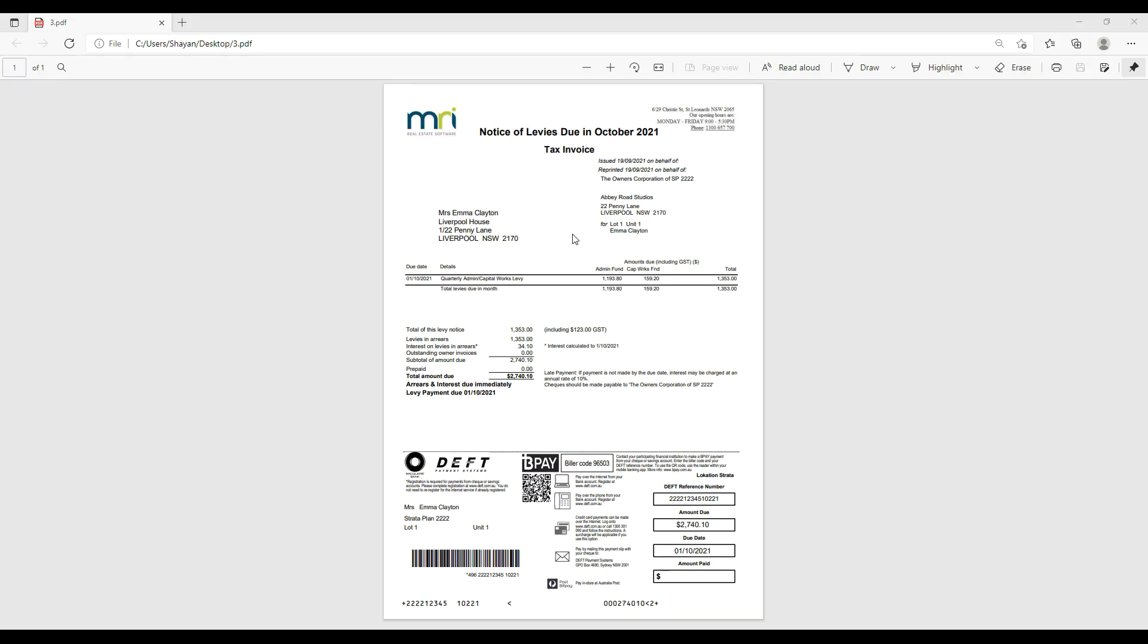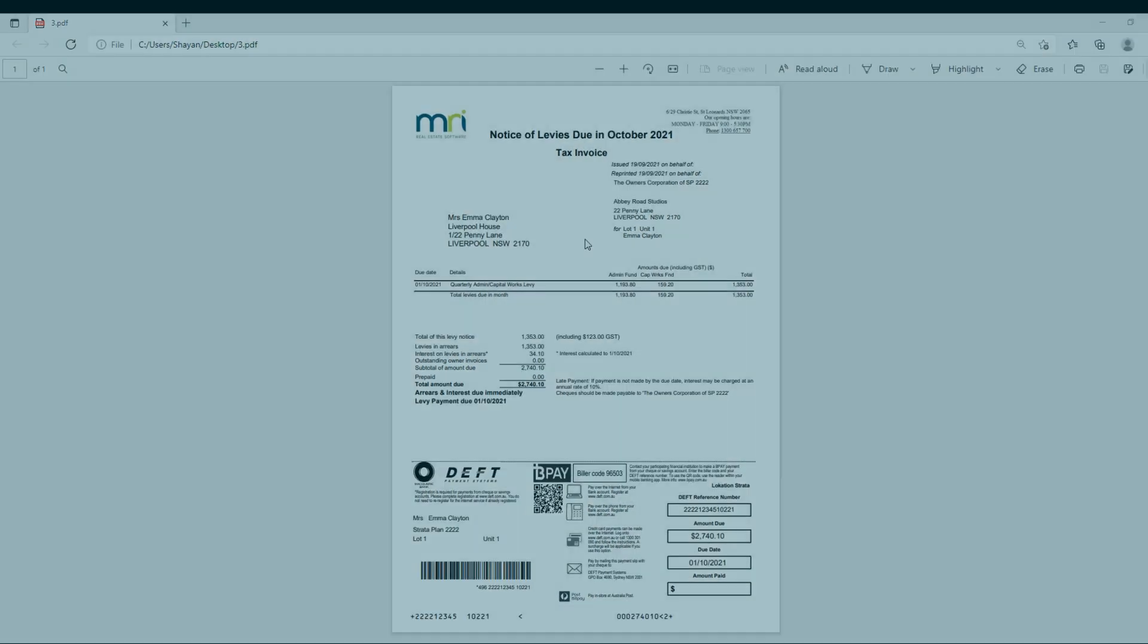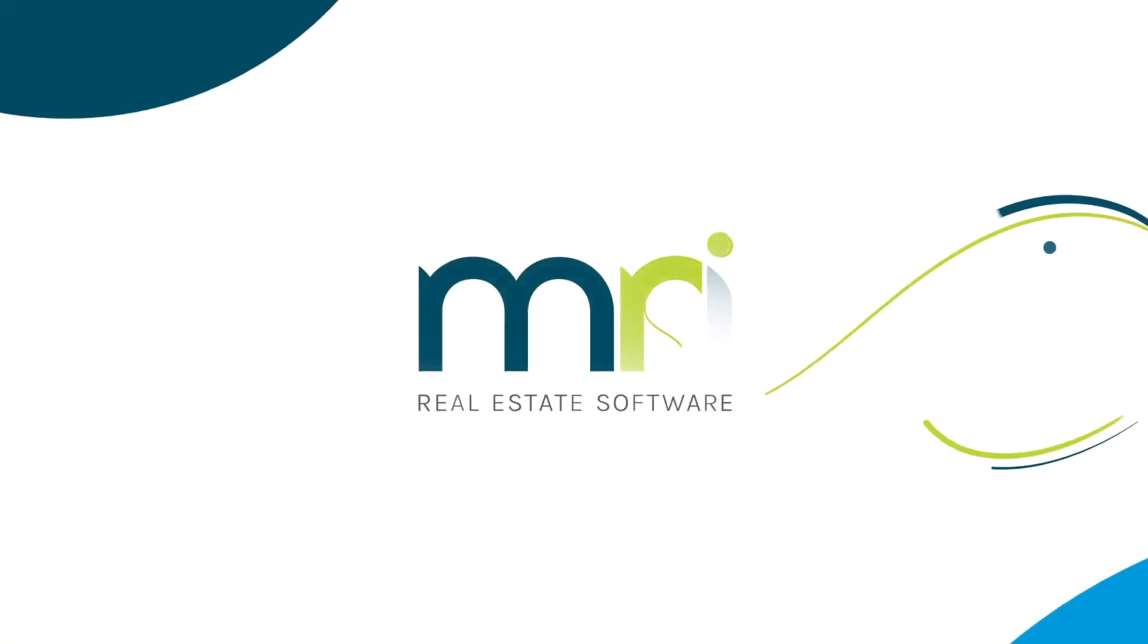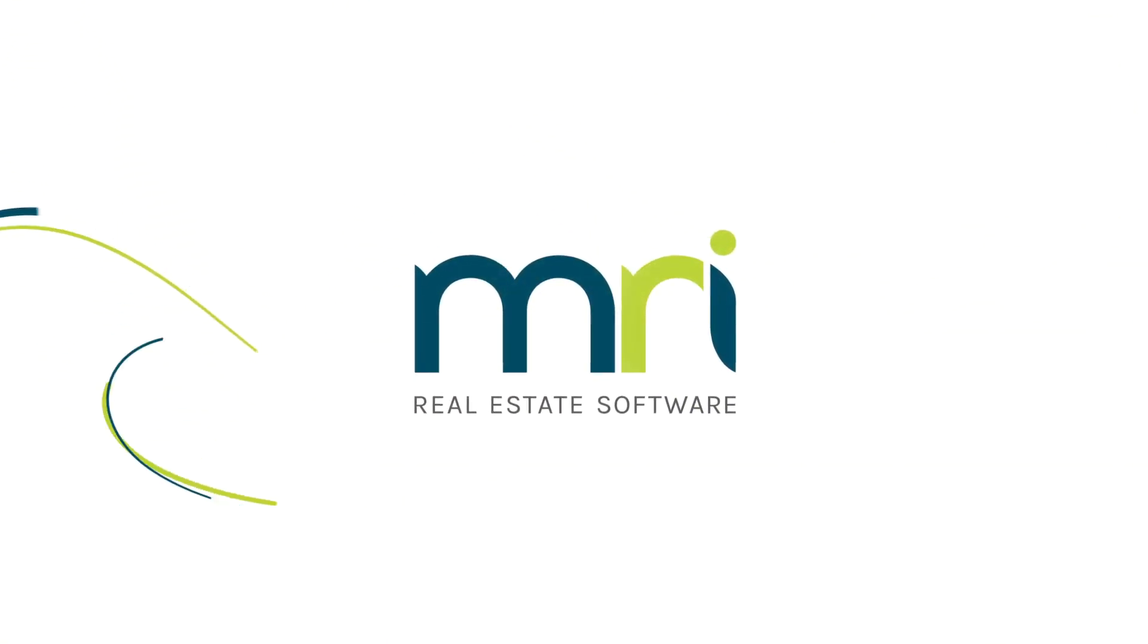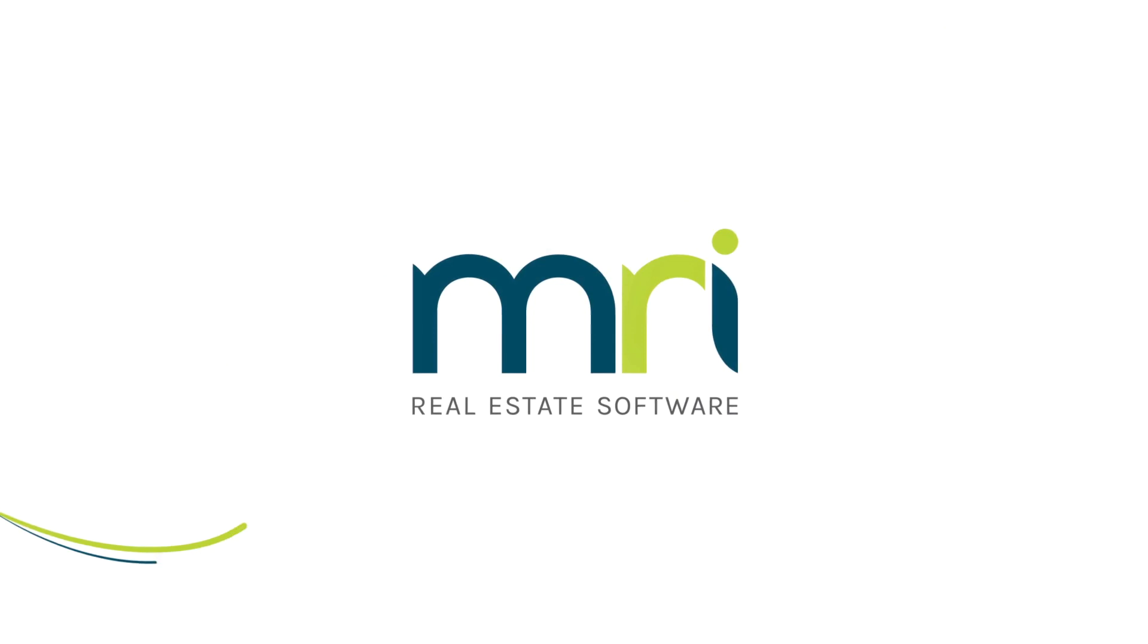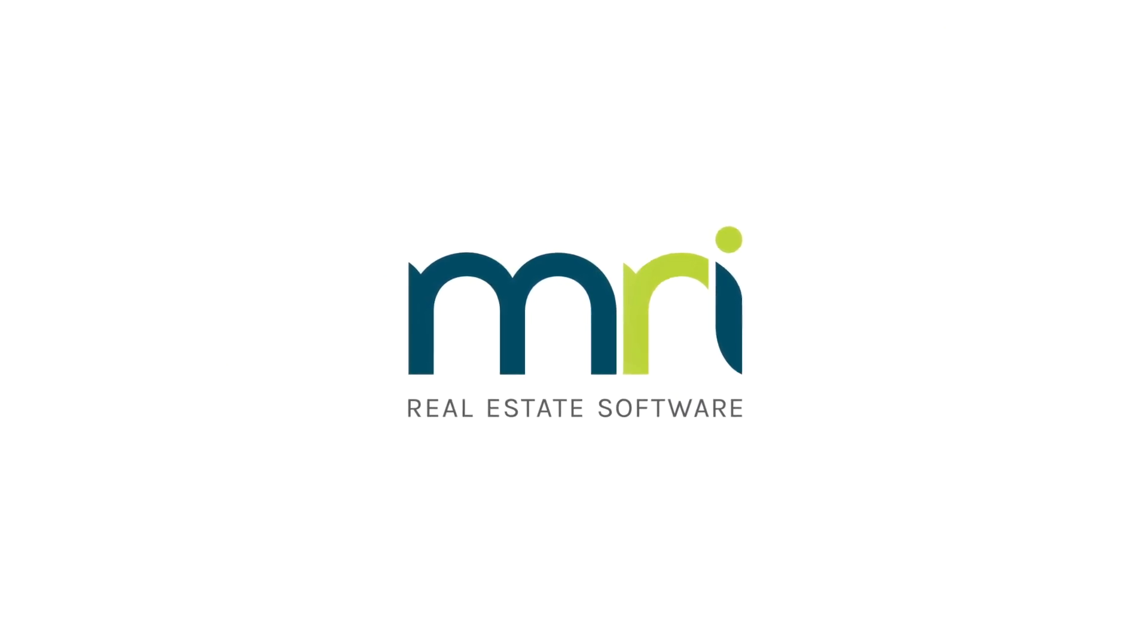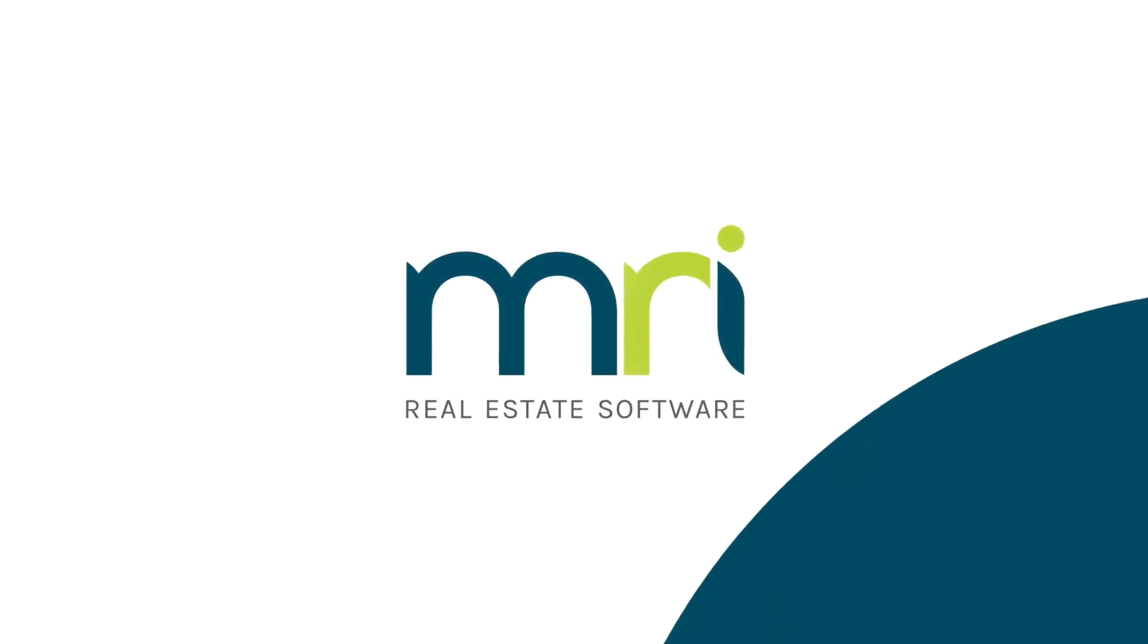Now we have printed a levy notice only on one page with a custom header which is perfectly placed on the top of the levy notice.